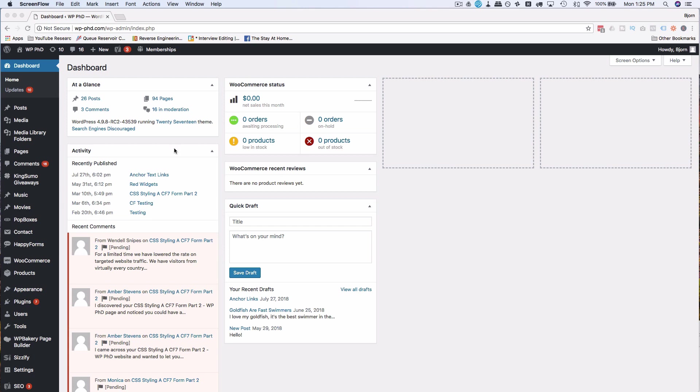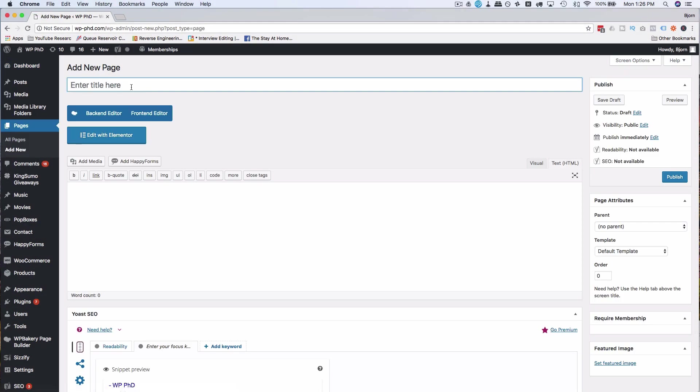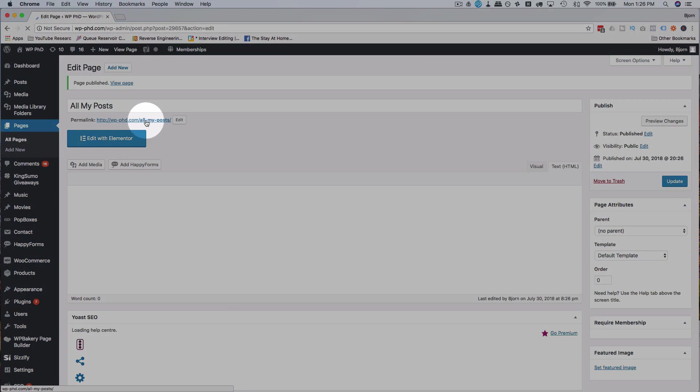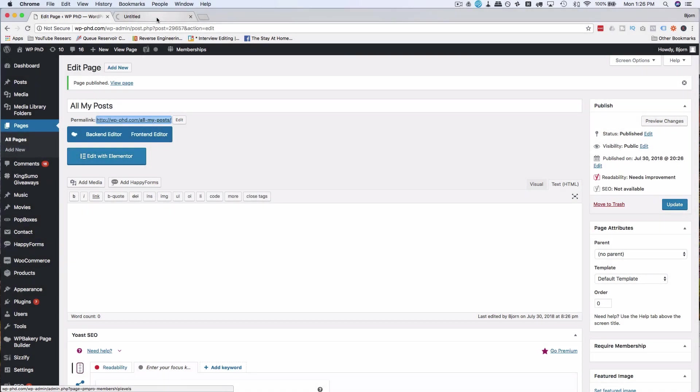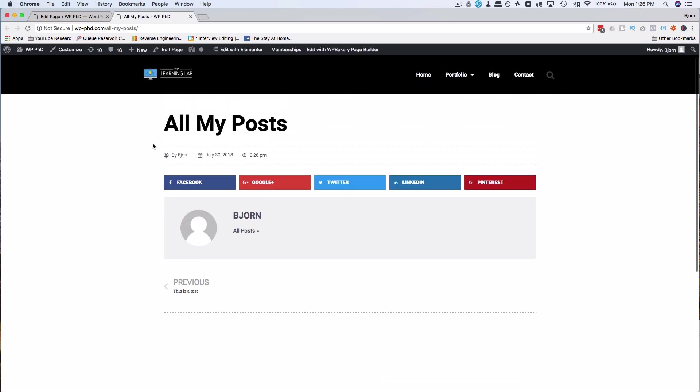So to do the first one we're going to create a new page. Go to pages and then add new. I'm going to call this page all my posts. Click on publish. I'm going to right click on the link and click open link in new tab so we can see what it looks like. Right now there shouldn't be anything there besides just the regular template. So here's our regular template. No posts are being shown.